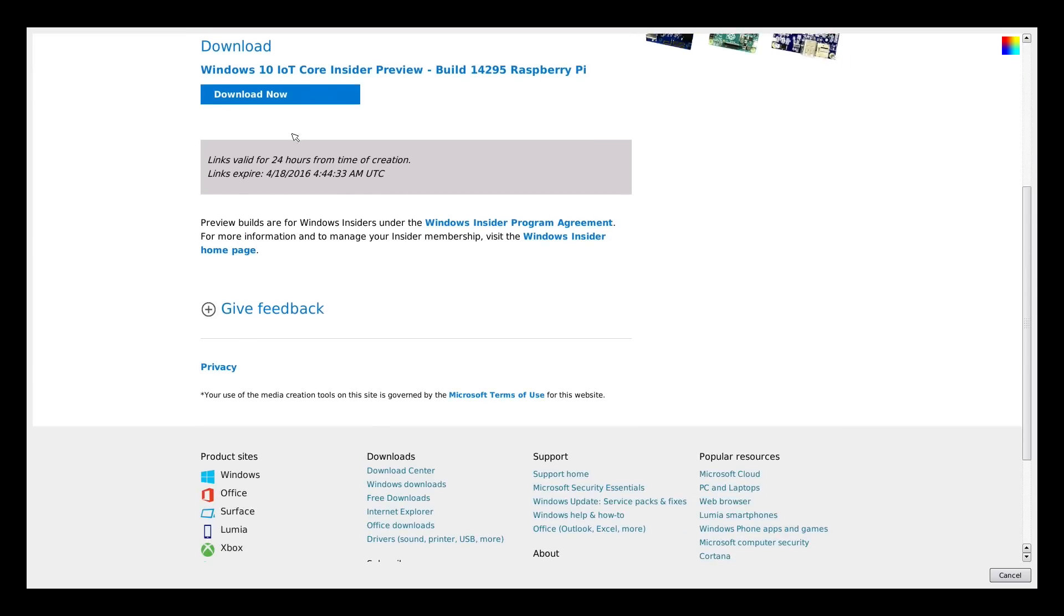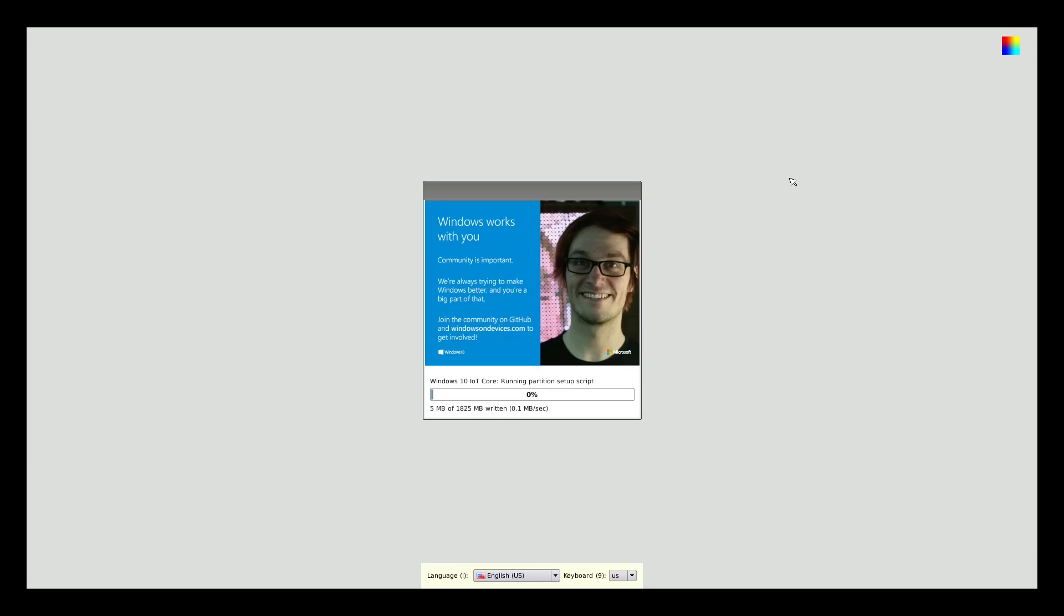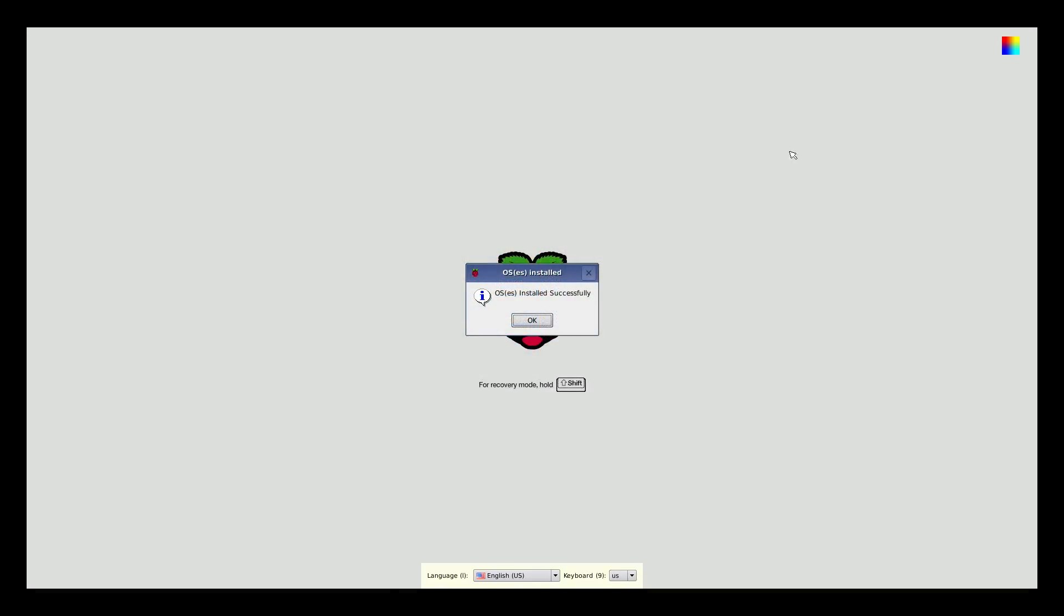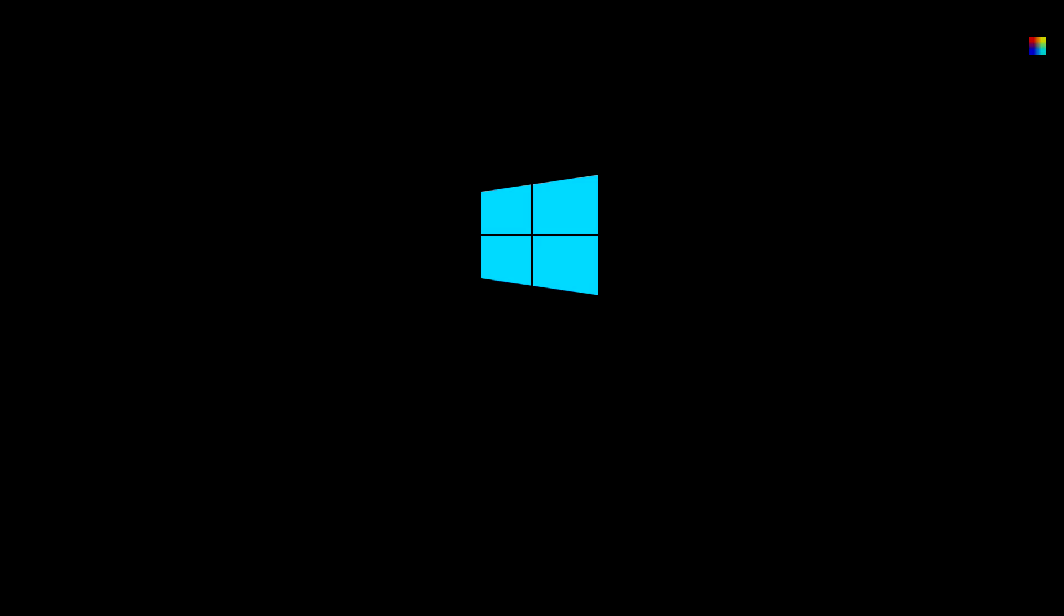The installation will take some time depending on your internet speed. I'll be back after the installation is finished. Now the operating system is installed successfully. The Raspberry Pi will reboot into Windows now.